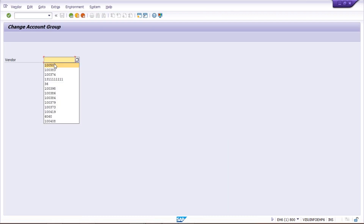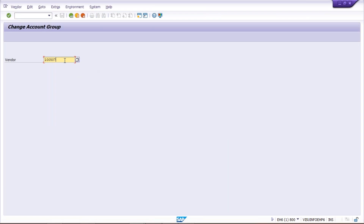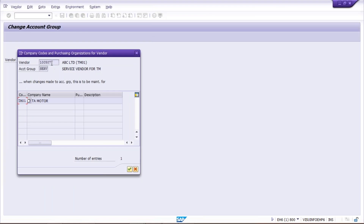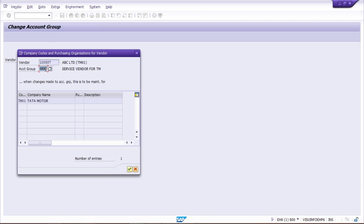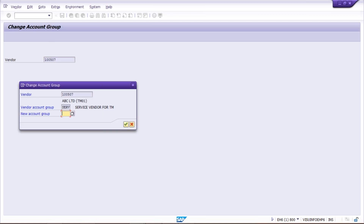Give your vendor account number here — I've given one vendor account number which is already created — then press Enter. Look here: this is the vendor number, and the account group is SERV, which stands for service vendor. It means this was set up as a service vendor. Now the problem is that this vendor ABC is actually a manufacturing vendor — we are going to procure raw materials from them. It was supposed to be created under the manufacturing account group but was set up under the wrong account group, which is service vendor. To change the account group, simply press Enter.